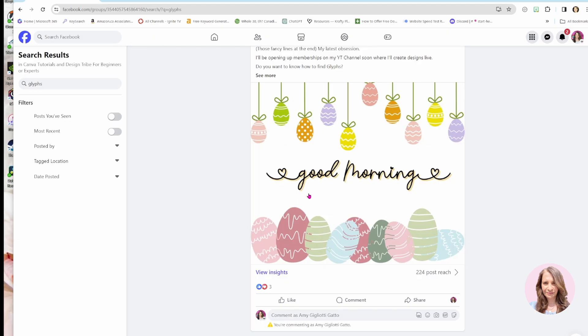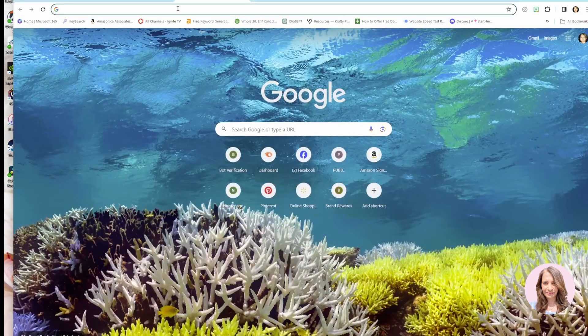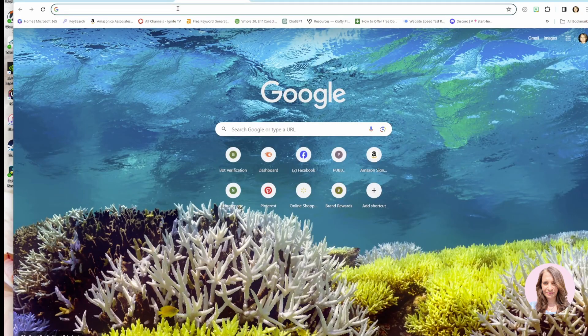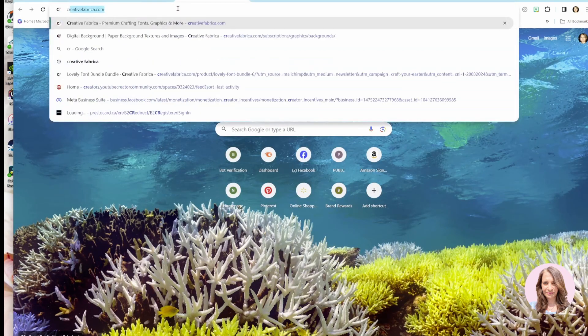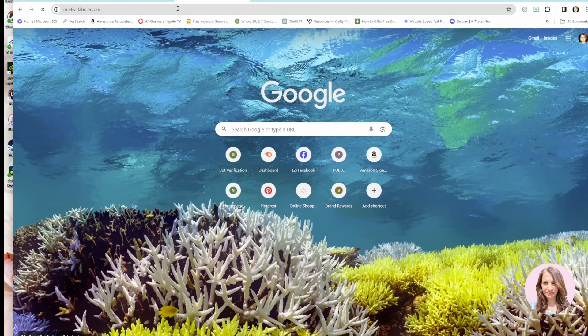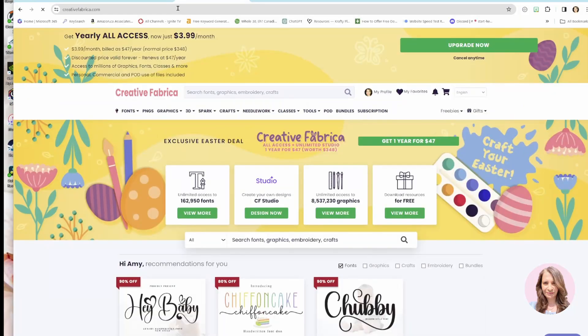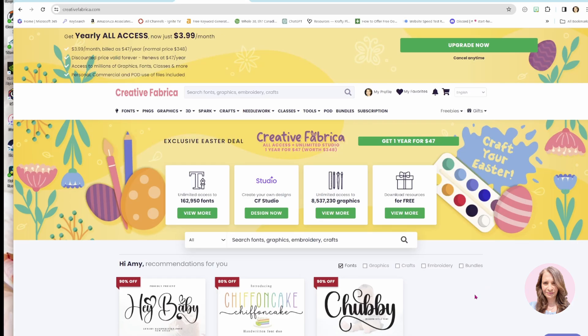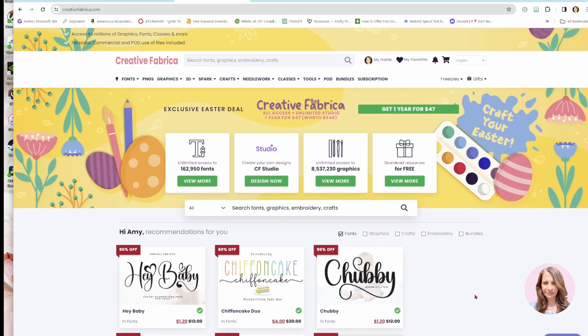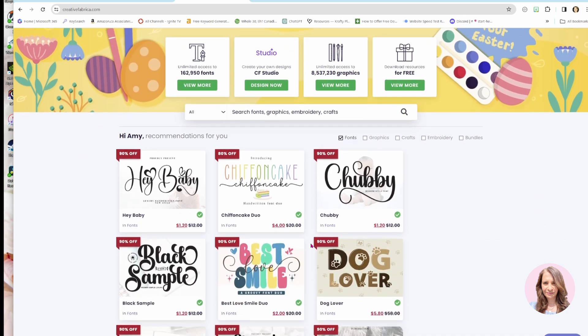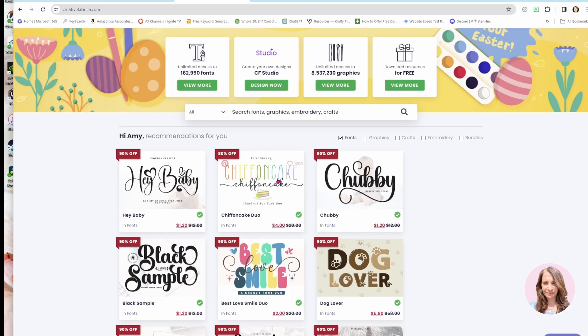The one thing that I do recommend is that you sign up for a Creative Fabrica account because often, quite often, they will send you free font bundles. If you sign up with them, you'll notice that they have a whole bunch of really cutesy fonts that you can use.